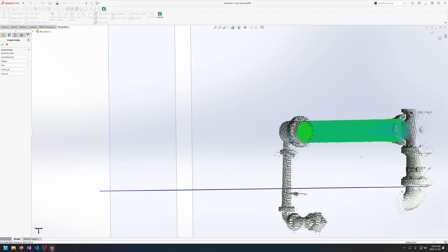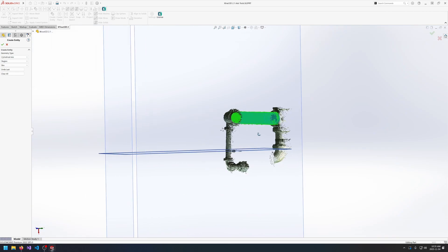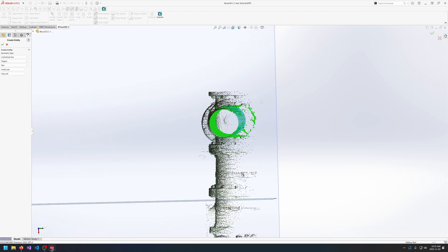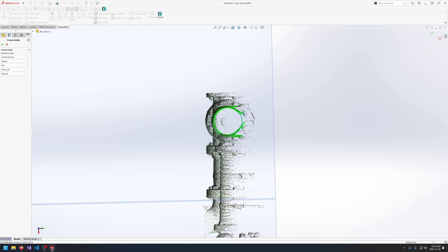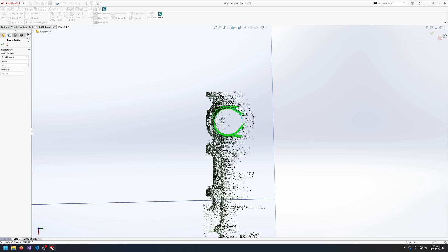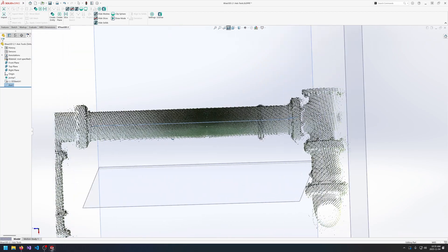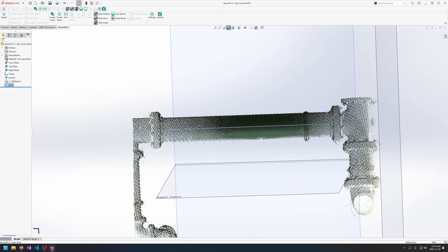And it is a little bit noisy so we could choose to clean it up using alt to remove some of our selection here. And it'll just create a slightly better cylinder fit. And once we're happy with the results we can go and click okay. And we get a center axis with the two endpoints based on our selection.